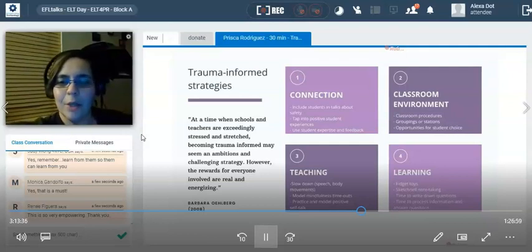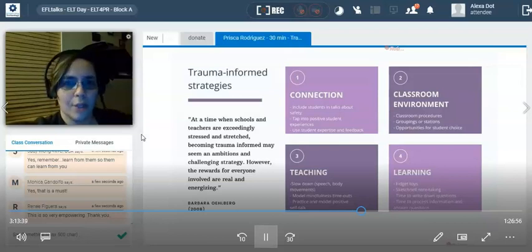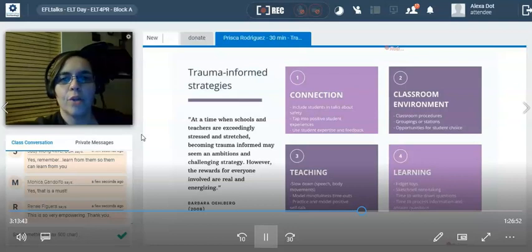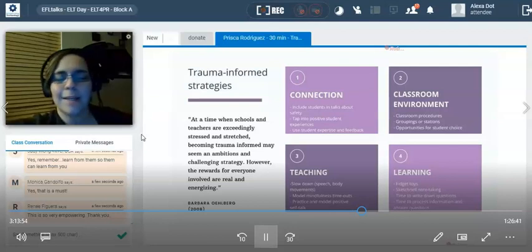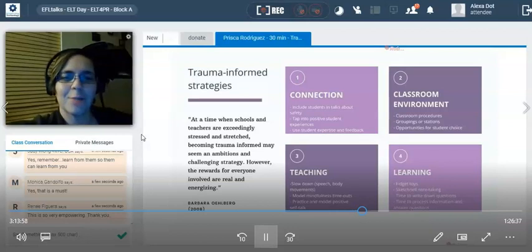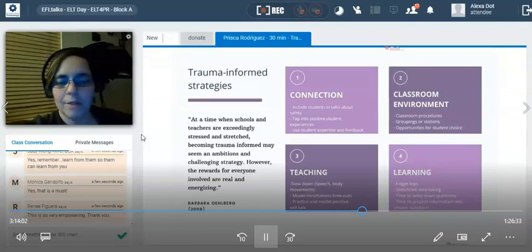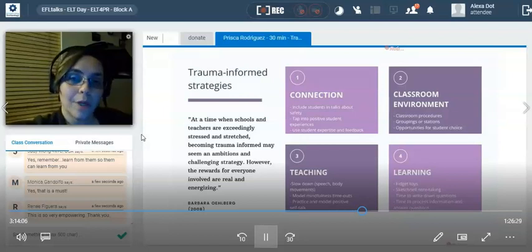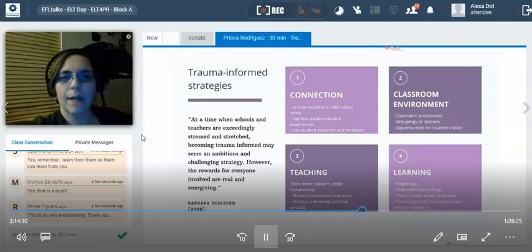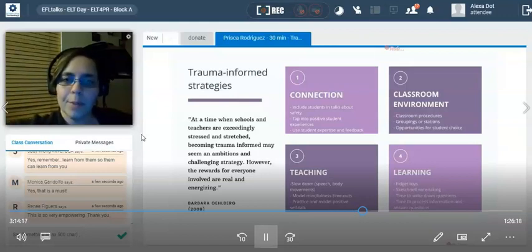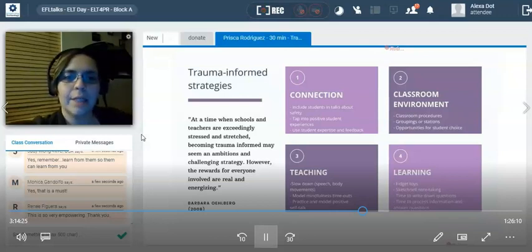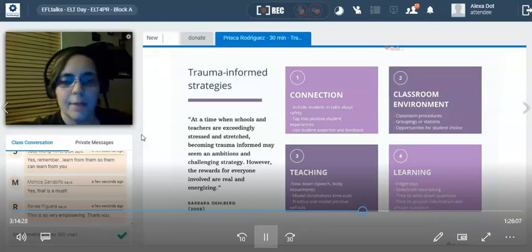Under classroom environment: groupings or stations. I teach whole group maybe 10 to 15 minutes of each class period, then everybody is separated into stations. This allows for more connections and more one-on-one time with students. If a student is having a hard day, while other students work in groups or independently at their stations, I can address that issue, have those one-on-one conversations. For students who need more one-on-one time with me for the lesson, I have time to do that. Stations also offer opportunities for student choice — give students choice, even in which station they go to, to avoid those power struggles.